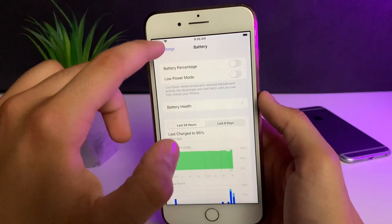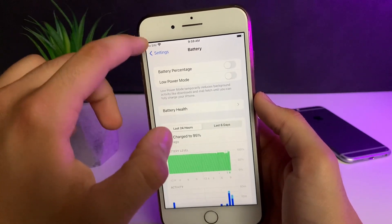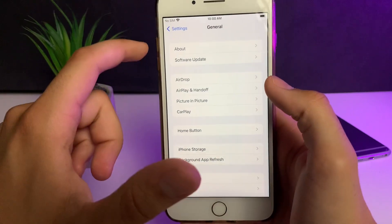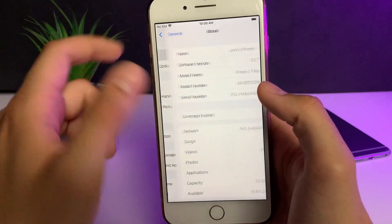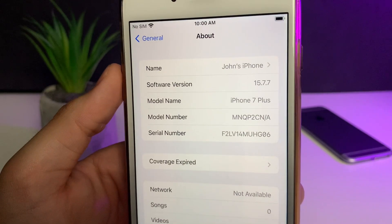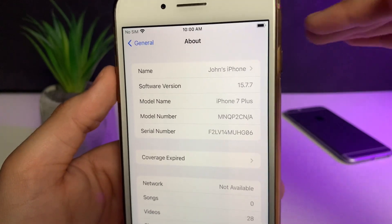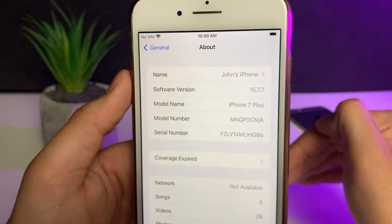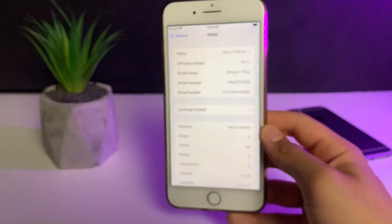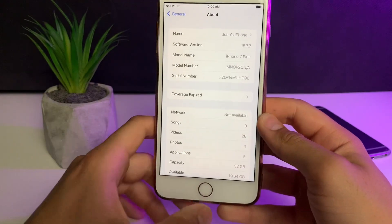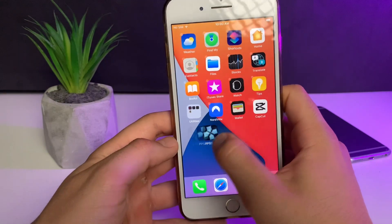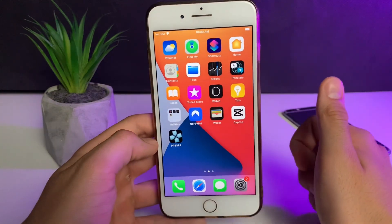Once we do that, we need to do one more thing. Head over to General, then go to About. Here in About, all you have to do is make sure that your software version or iOS version is iOS 13 or above. As you can see, I'm on iOS 15.7.7, so just make sure you're on 13 or above. Now we've successfully prepared the mobile device for the installation of PPSSPP.